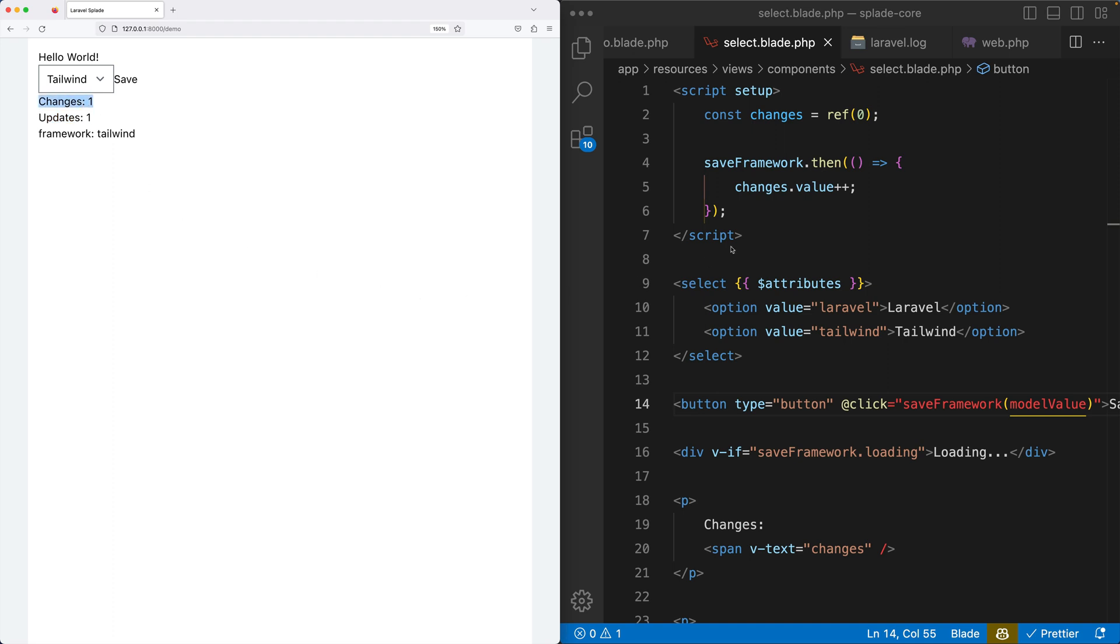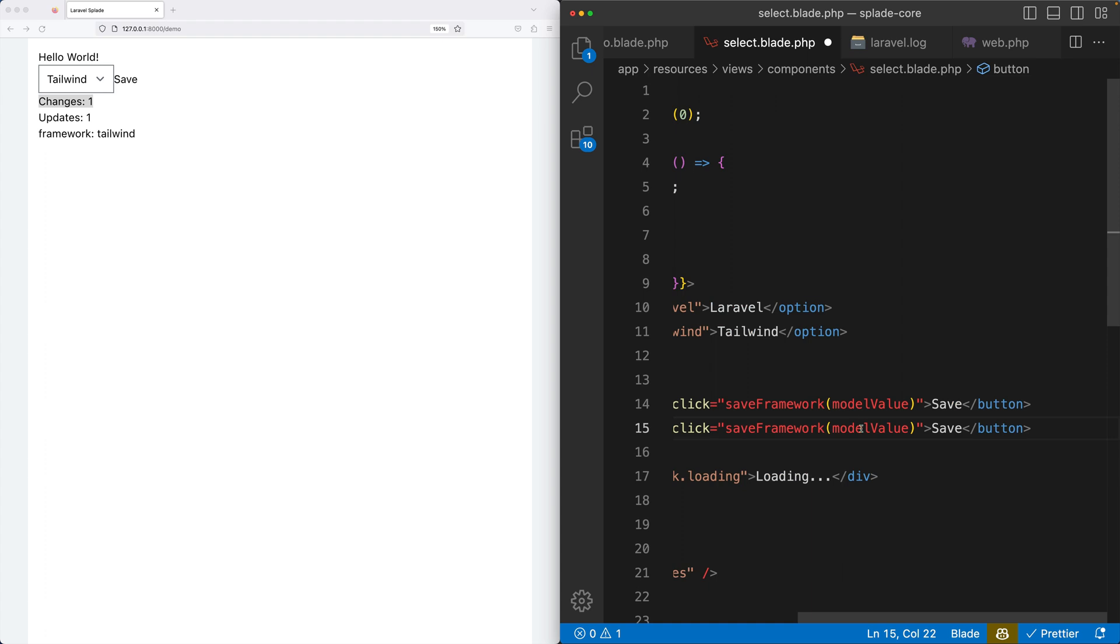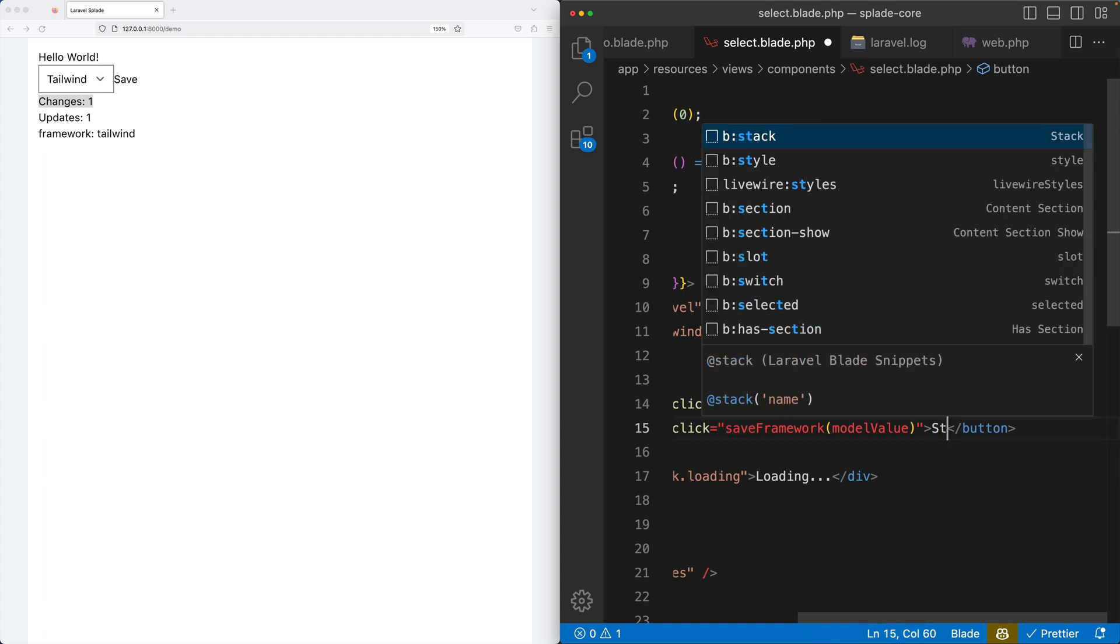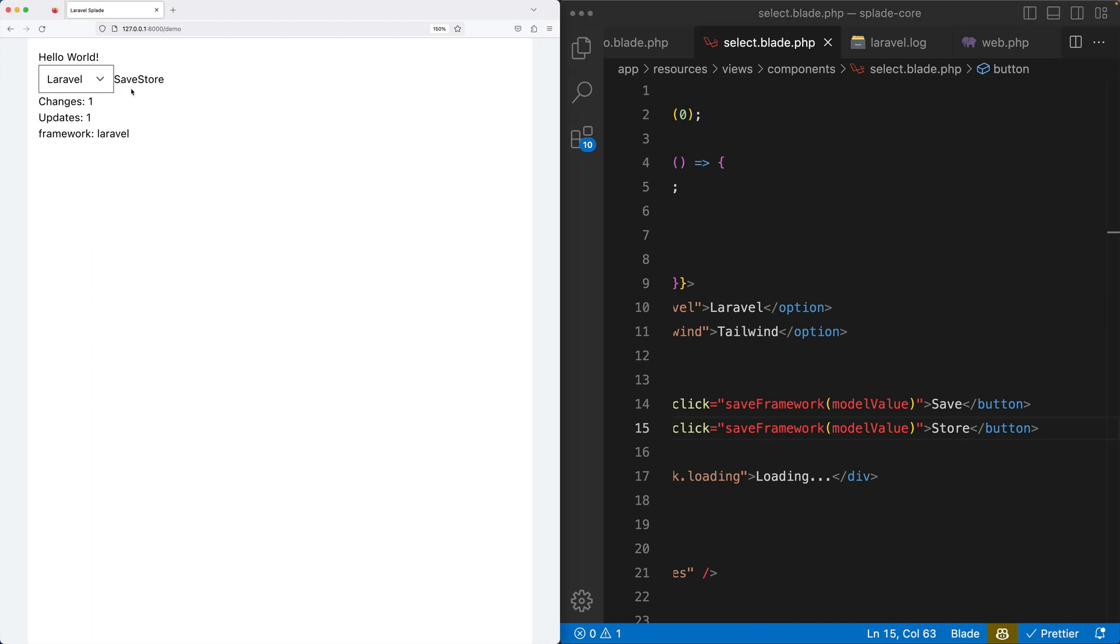Now I can call this one store. Now it doesn't matter if I save or store, because in both cases it handles the callback by increasing the changes counter.